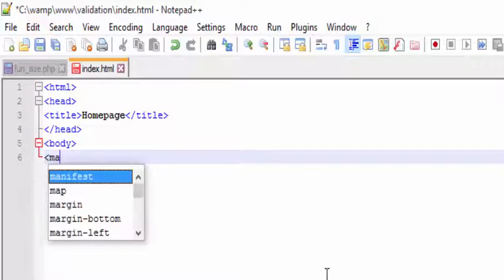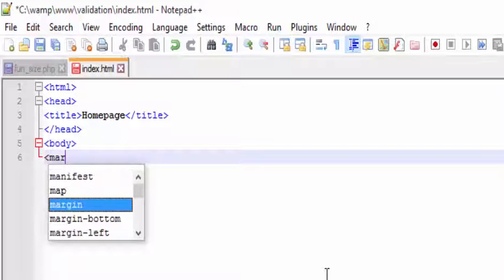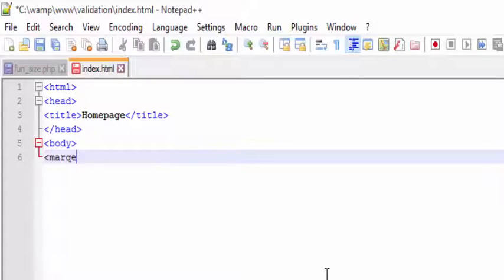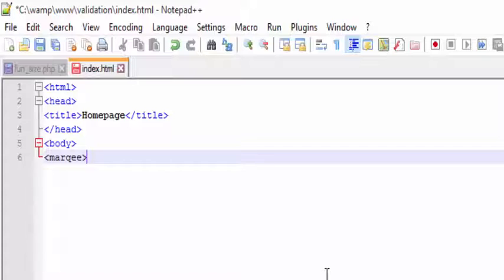We are adding a new tag that is marquee. Marquee is a tag which scrolls some text which we have added.